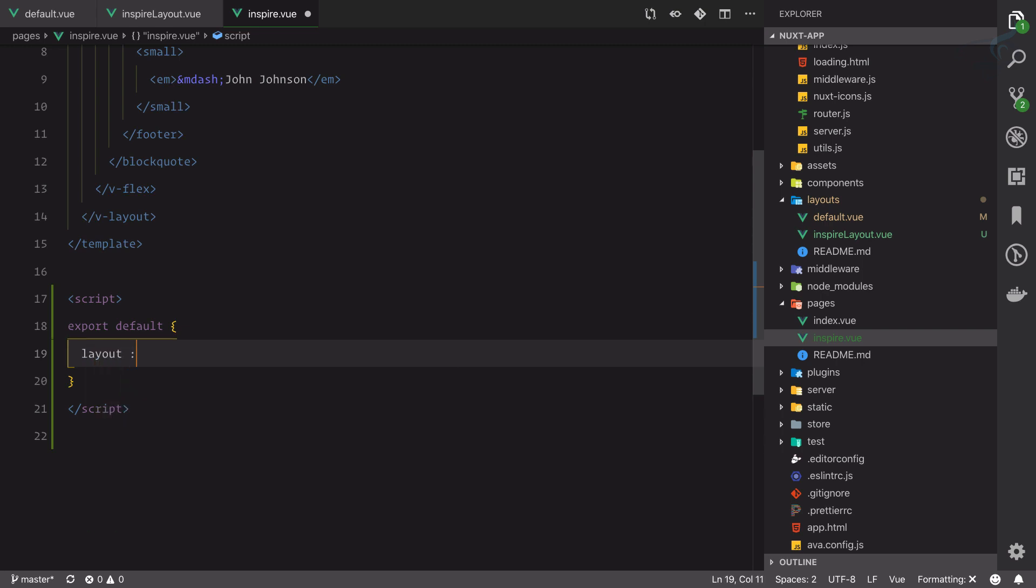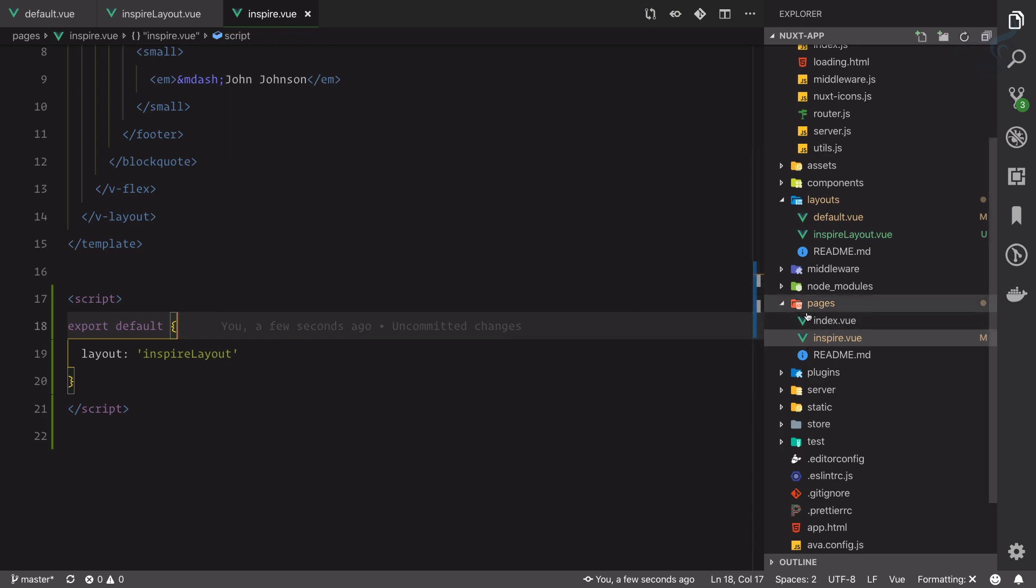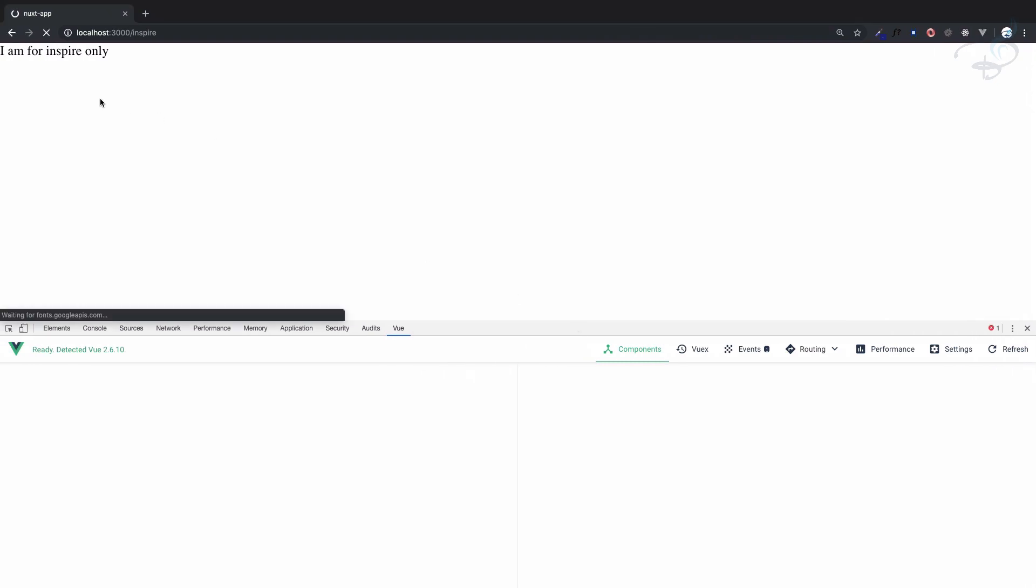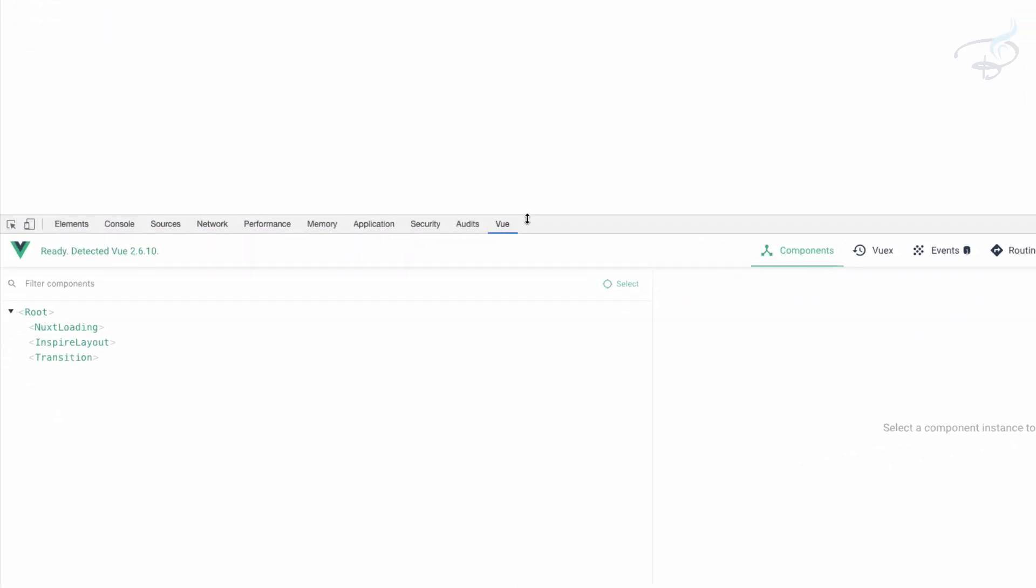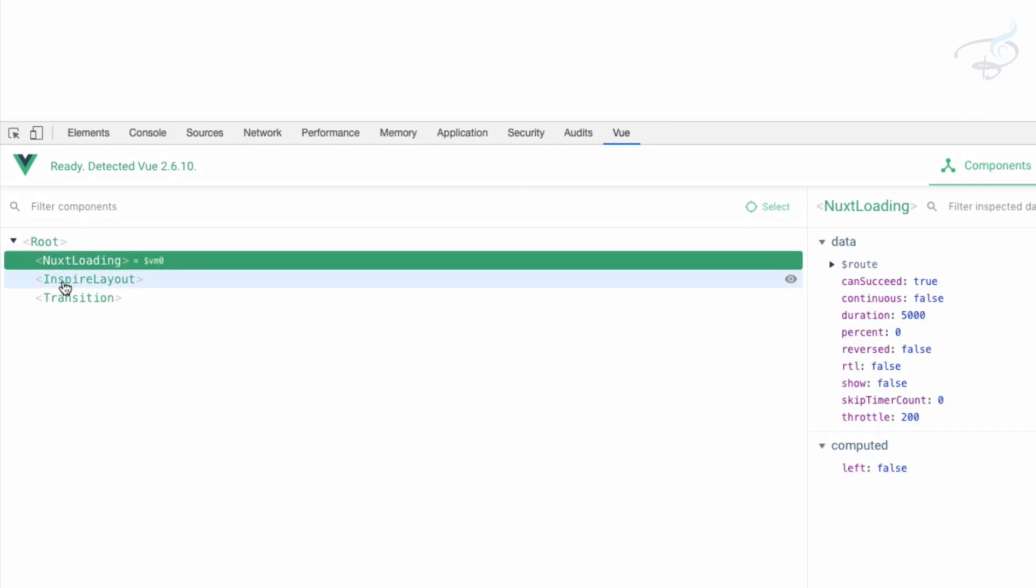And what layout you want to use, that is inspire layout. Very easy. So inspire layout is here on inspire.view, which is actually the page. If I go here, yes, you can see we have 'I am for inspire only.' This time inside your Vue dev tool you can see instead of default we have inspire.